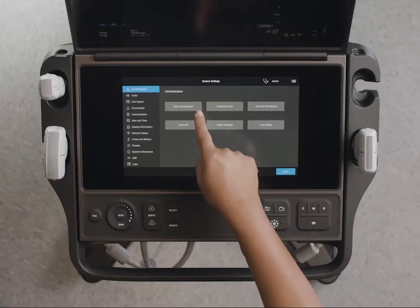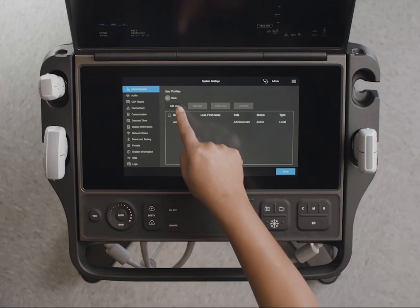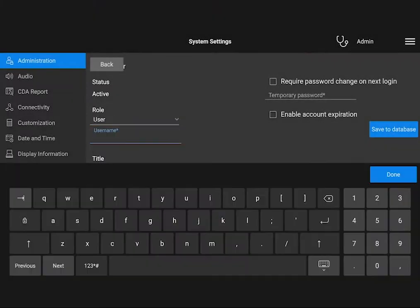To add new users, tap User Management and tap Add User on the next screen. Fill in the user information.